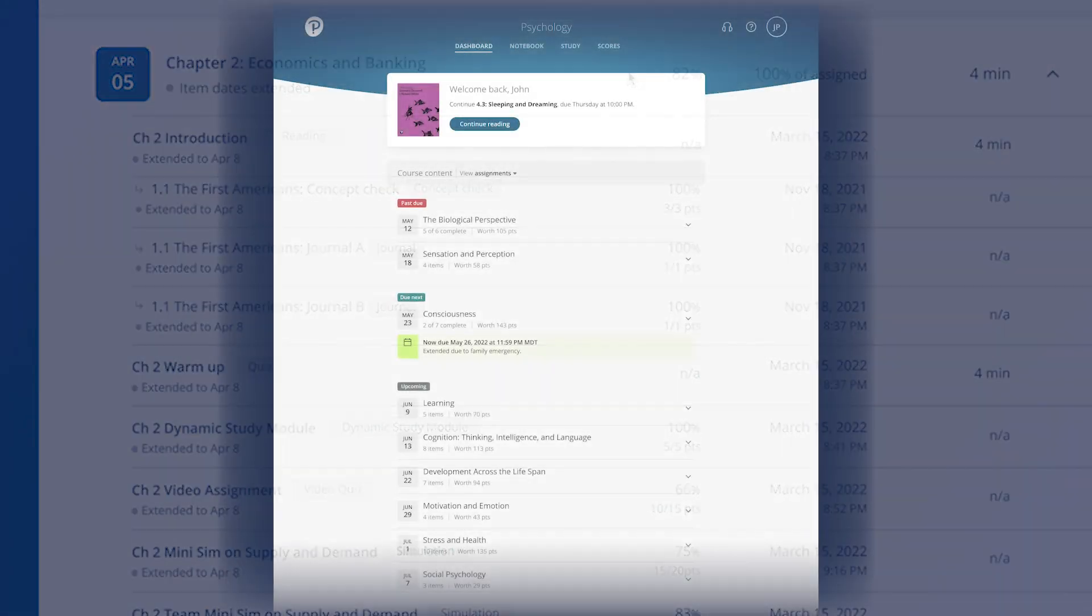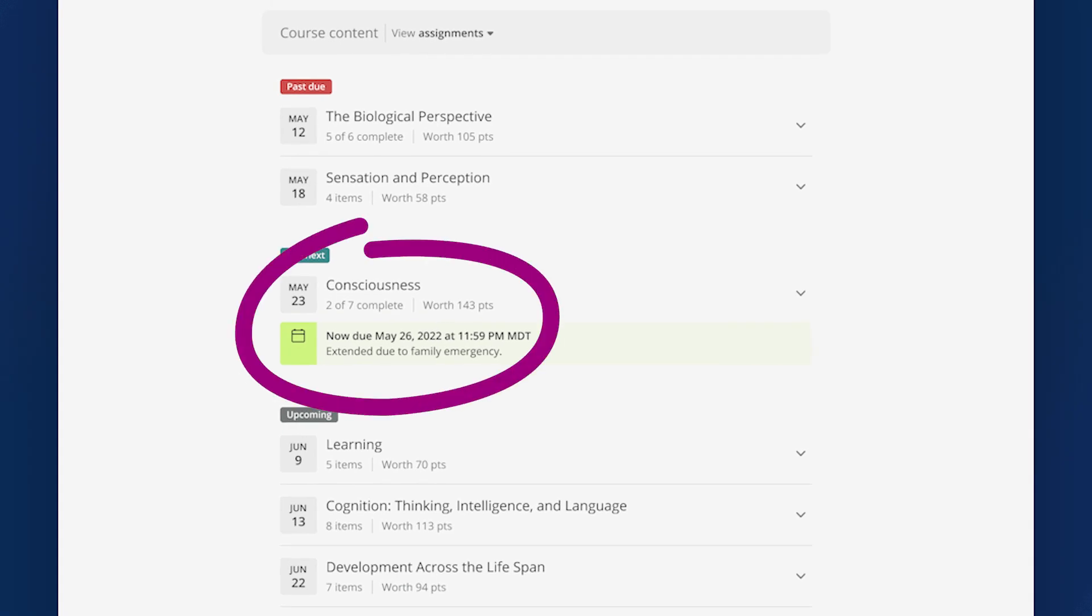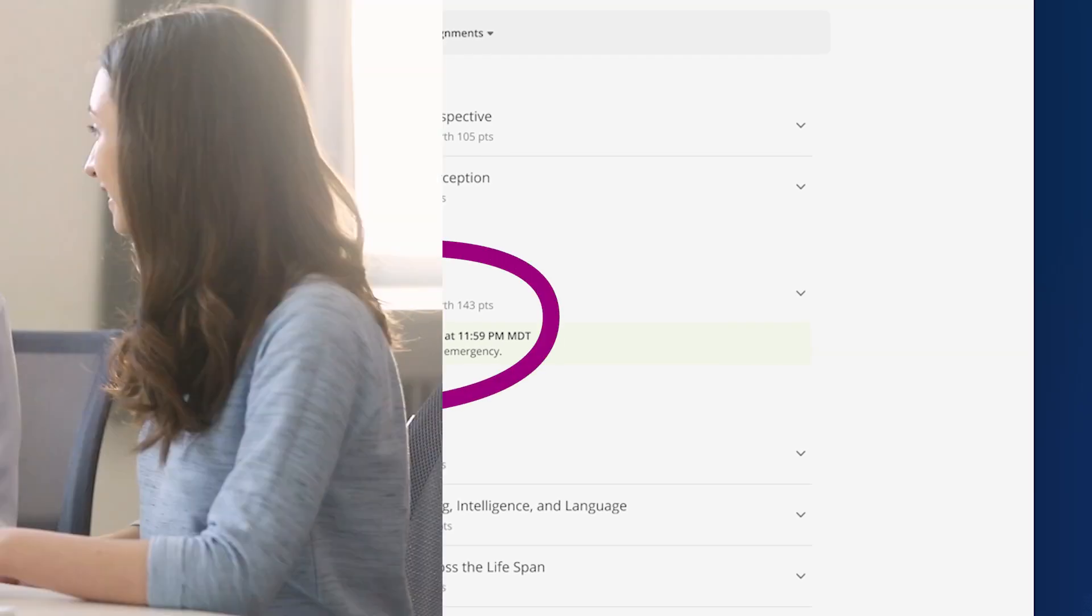Your student will receive an alert in their course to let them know you've extended their due date. Help your students get the extensions they need and do it quickly with Revel.